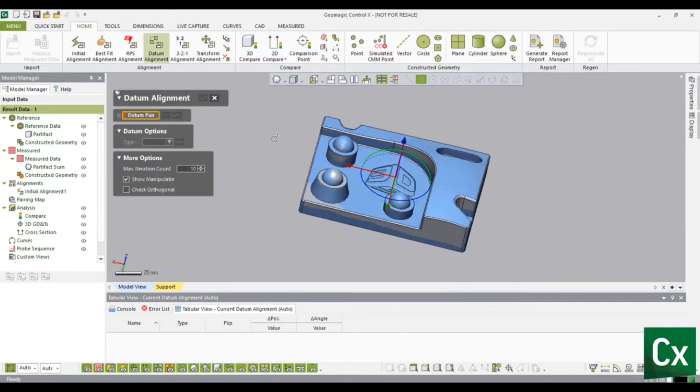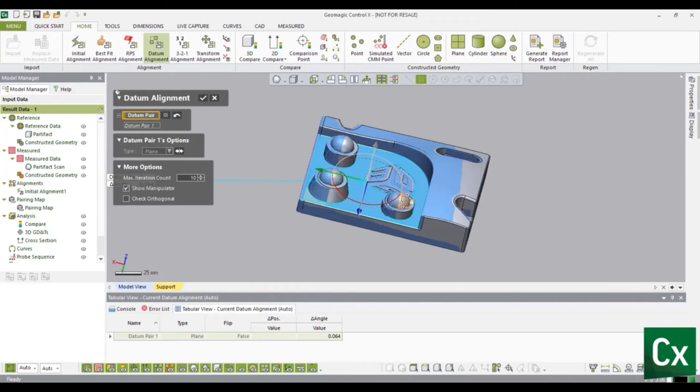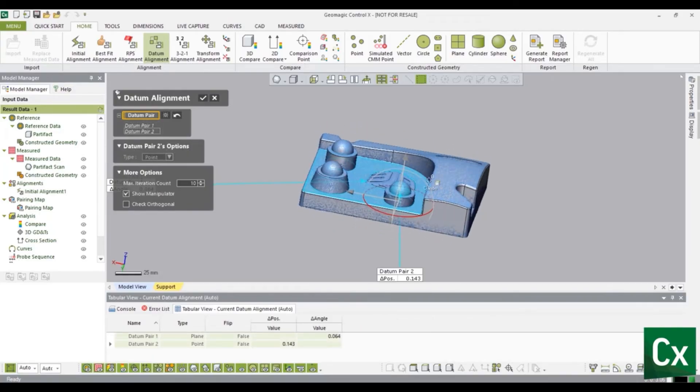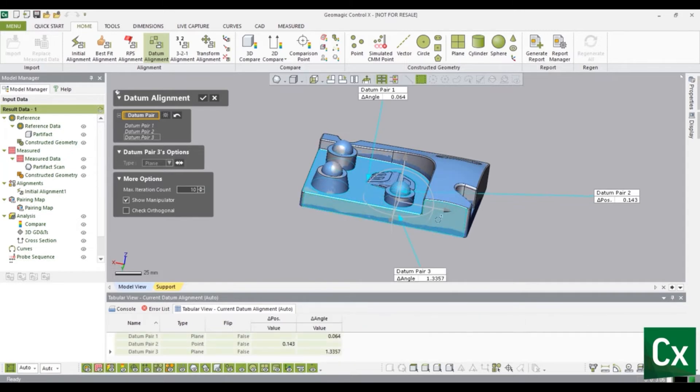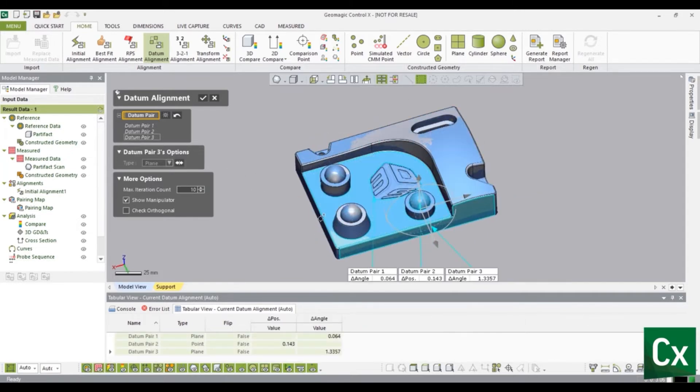Define the datums by selecting faces on the reference data. The measured data may shift in direction as not all degrees of freedom have been constrained. Note, if the faces on the CAD are exact geometry the cursor will display the entity type. This allows the user to skip a step in having to identify and create planes, cylinders, cones, etc. on the part.